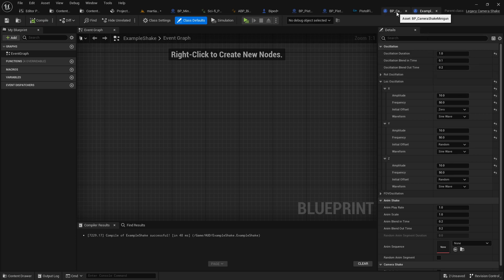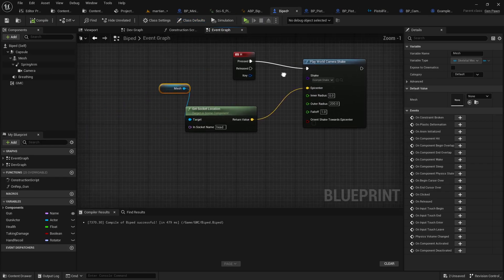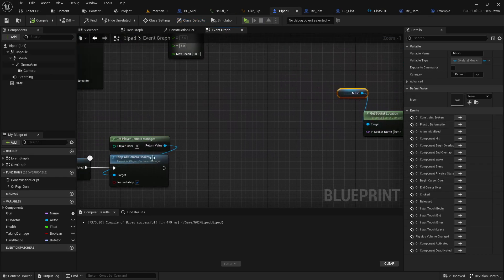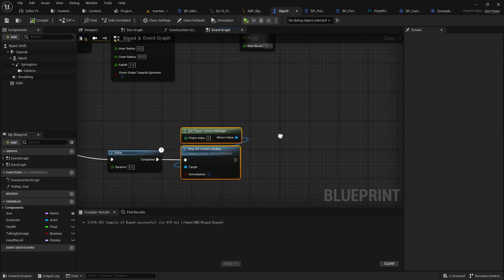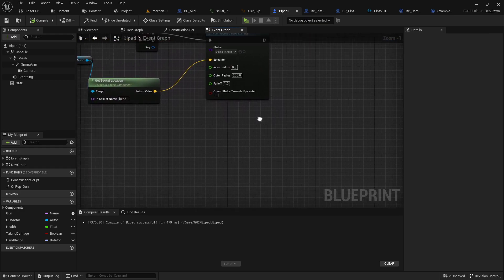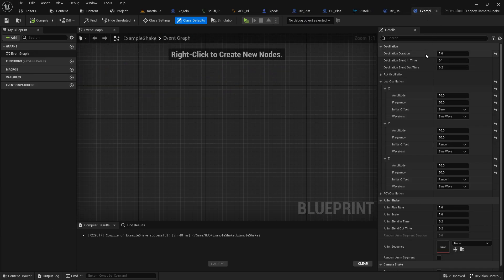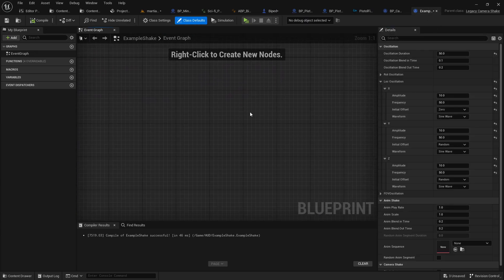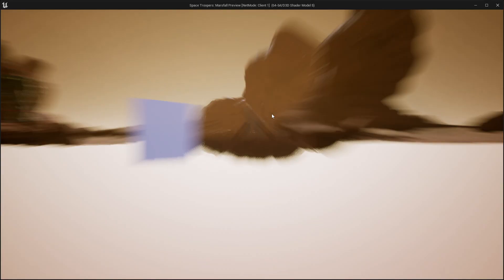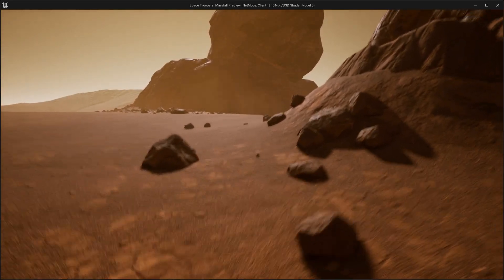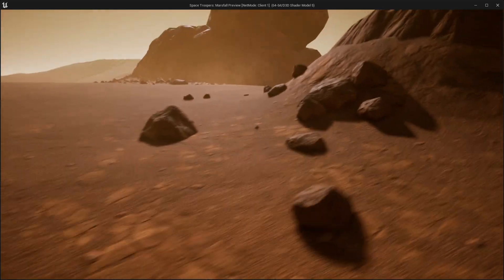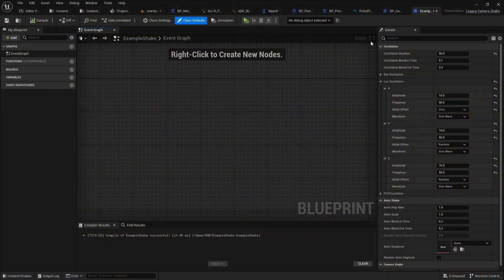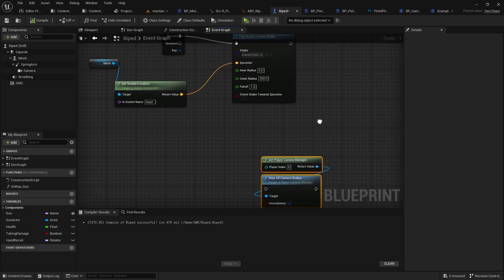And then what I did is there is another node, which is stop all camera shakes. There we go, on player camera manager. So basically, if you want, let's actually go ahead and configure that. So I'm going to set that for 50 seconds. So now if I jump in and I press shake, it should just keep shaking indefinitely. Well, for 50 seconds, whichever comes first, indefinite or 50 seconds.